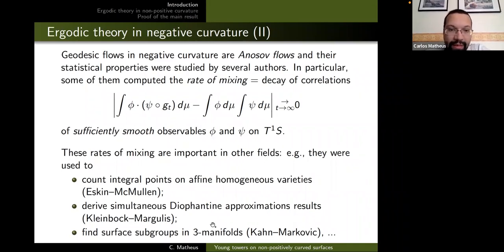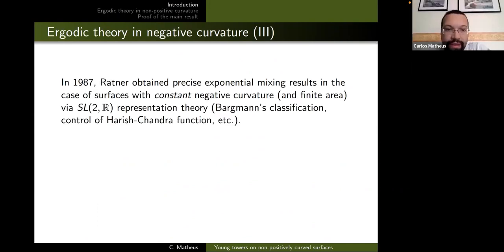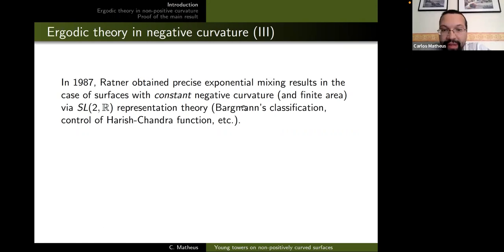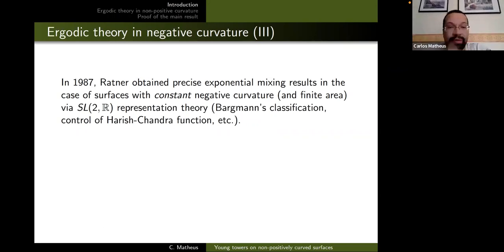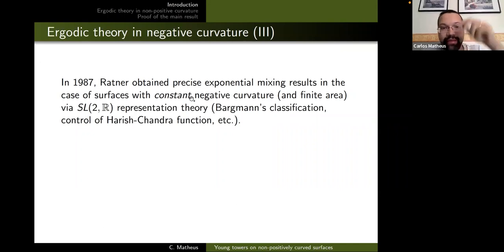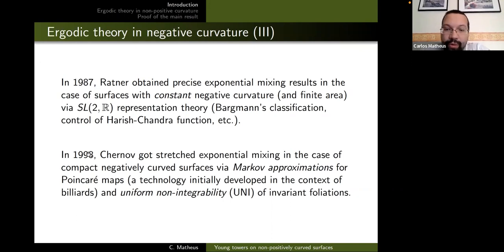In 1987, Ratner obtained a very precise exponential mixing result in the case of hyperbolic surfaces — constant negative curvature. Her idea was to use Bargmann's classification of unitary representations of SL(2,R). From the spectral gap on the Laplacian of the surface, you convert that into an isolation property from the trivial representation, which converts into the decay of correlations. But of course this theory is very algebraic and there is little chance this argument extends to variable negative curvature.